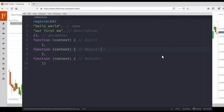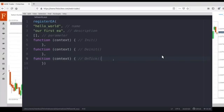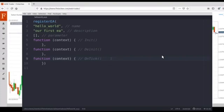The third one is the onTick function. This is the main function. It will be triggered when we receive the tick data from the streaming quotes. It will be called every time we receive the tick data. So it's the main function — it's most important. We will code our business logic here.